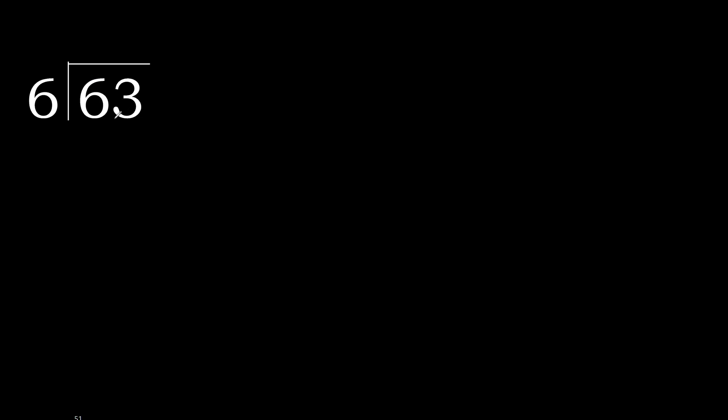63 divided by 6. 6 is not less, therefore with 6. 6 multiplied by which number is nearest to 6 but not greater? 6 multiplied by 2 is 12, is greater.